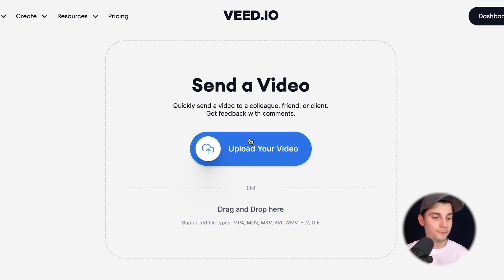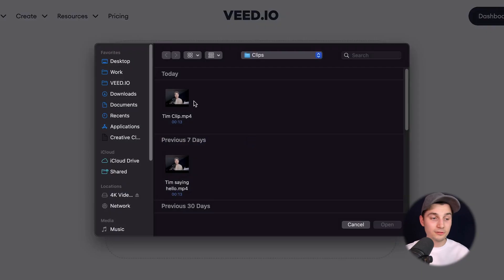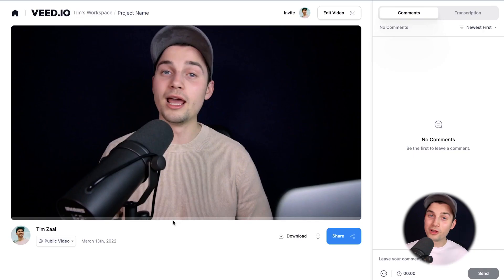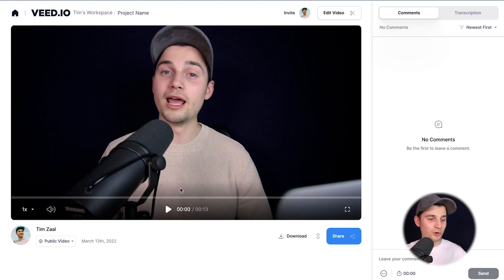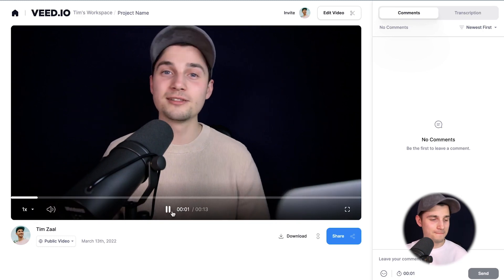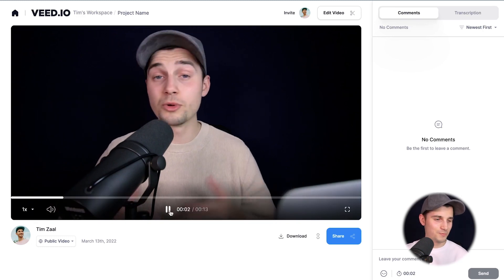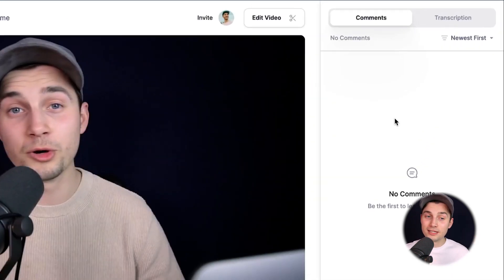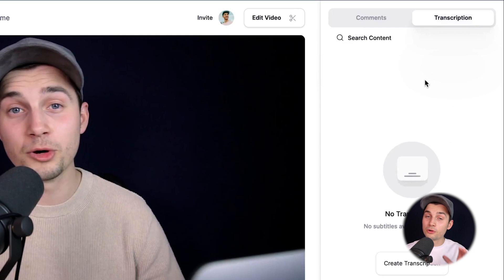We're going to click on upload your video, select the video you want to import, and click on open. This can take a second depending on the size of the video and the Wi-Fi speed. Now the video is imported and we can watch the video back on the left, and on the right you have the comment section and the transcription section.